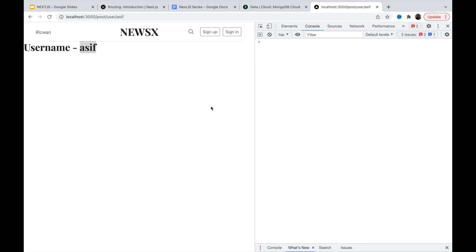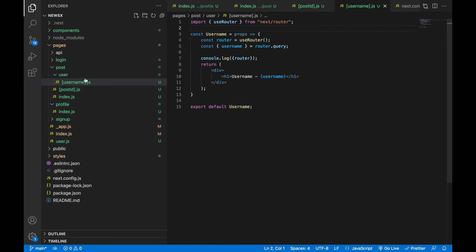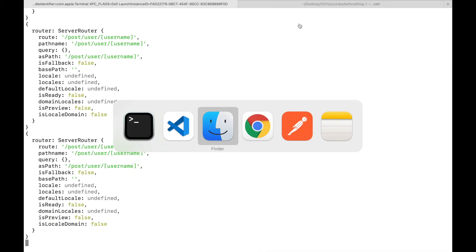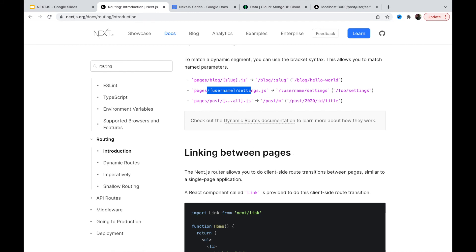Once client-side navigation starts, it will be smooth. Like this, we can have different parameters by nesting folders with square bracket filenames. Now, what if you need many more parameters — like date, id, title all in one path? We can't keep creating files and folders for every segment, so we can use the spread syntax with square brackets: '[...slug].js'. This will capture all path segments.